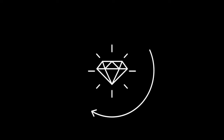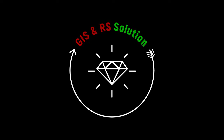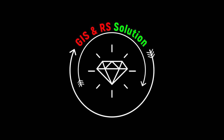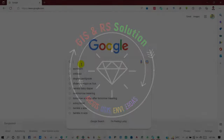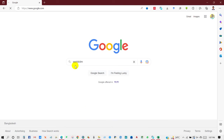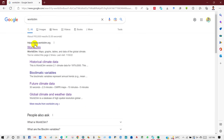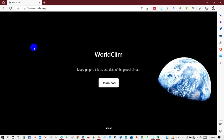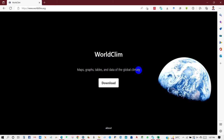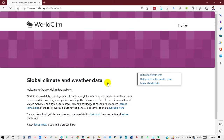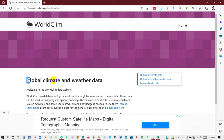In this video I will show you how you can get historical and future climate data. You just need to go to WorldClim — go to this website and you can see here maps, graphs, tables, and data of the global climate. Click on Download.